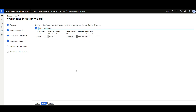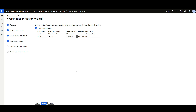I'll click Next and move to the Staging Area Configuration. Here we specify whether the staging process is required for this warehouse. The default value is yes. If the staging process is not required, we can disable this option. If the staging process is required, the system will define values for the staging location, directive code, Sales Work Class, and Location Directive.